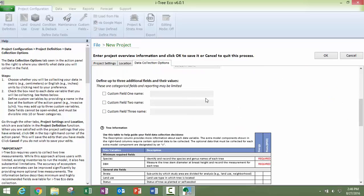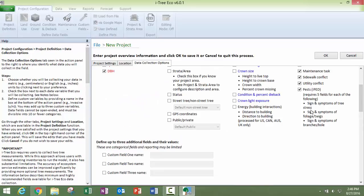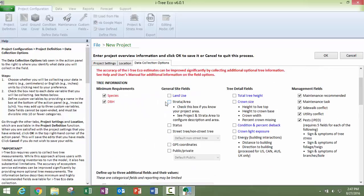We also have some custom fields here which you can read about. Again, that takes a little bit more upfront setup for your project. Before I leave this page, I want to talk about stratification.